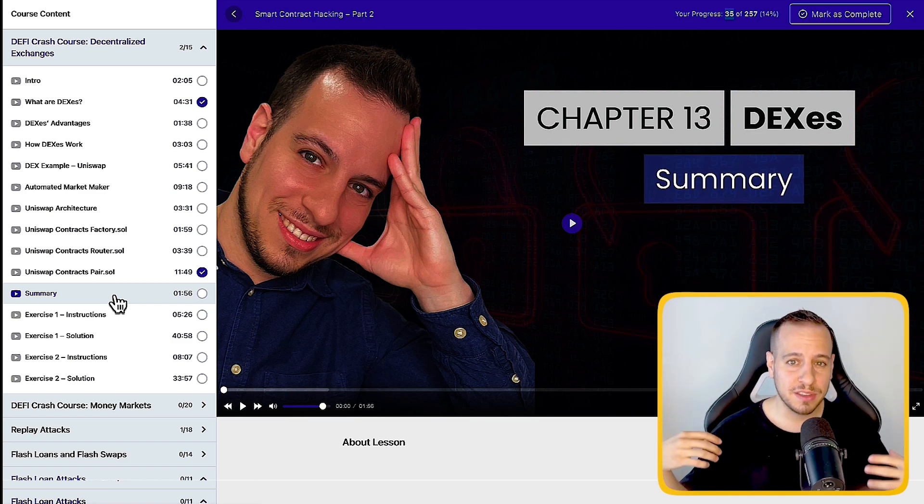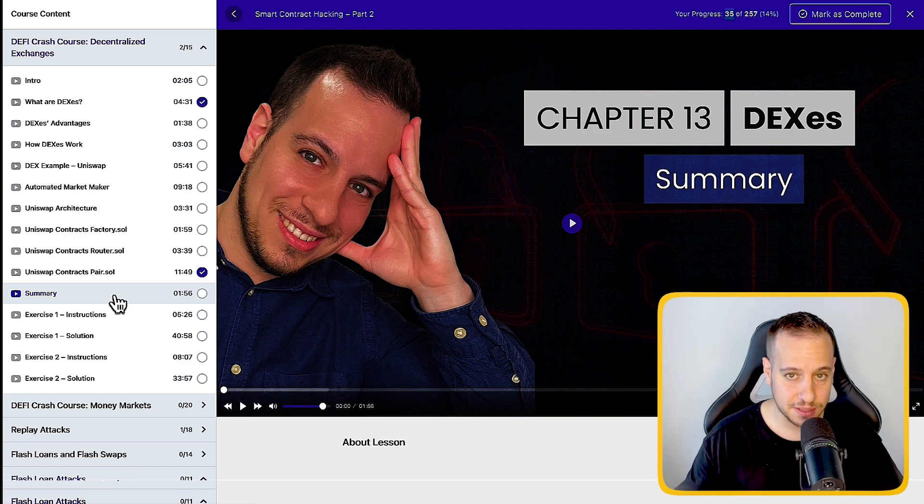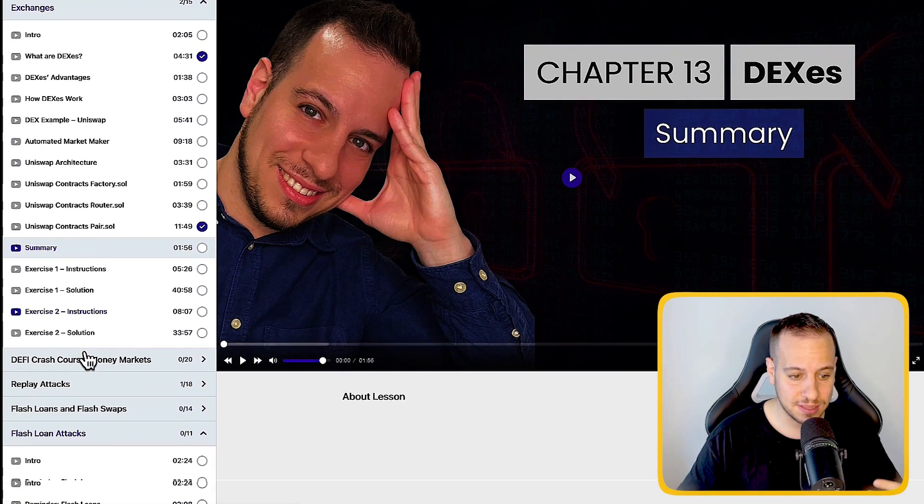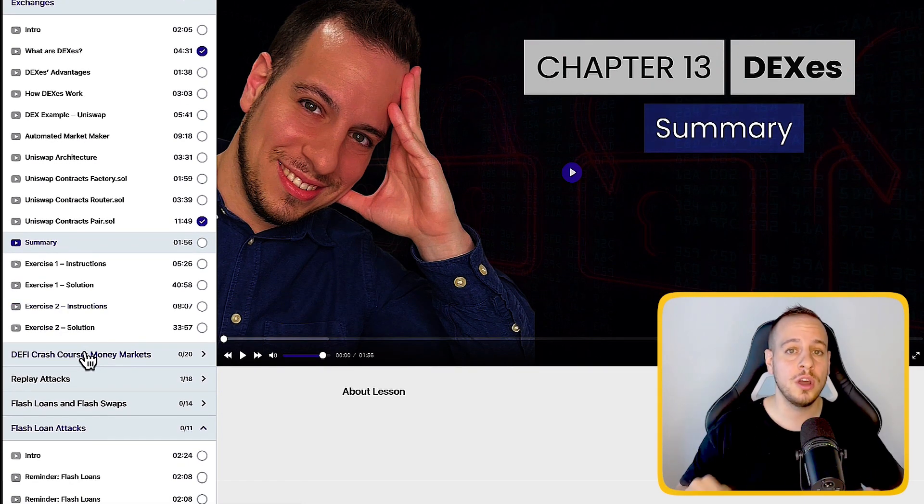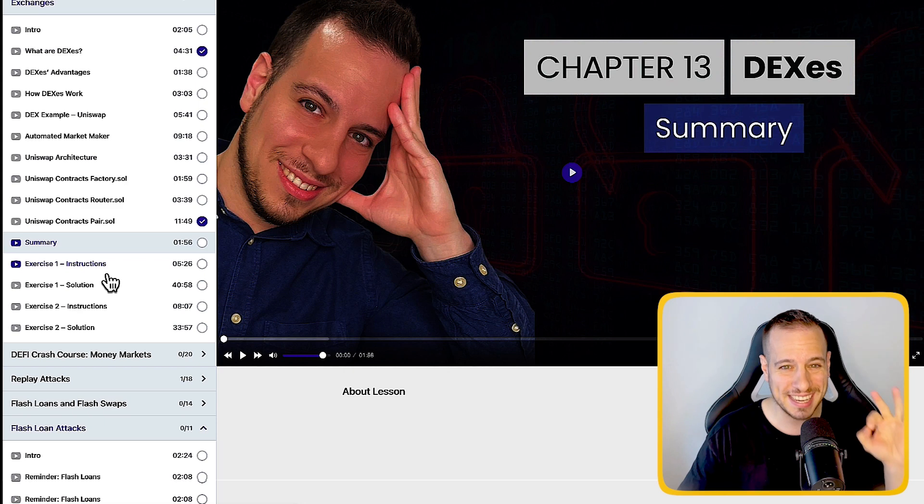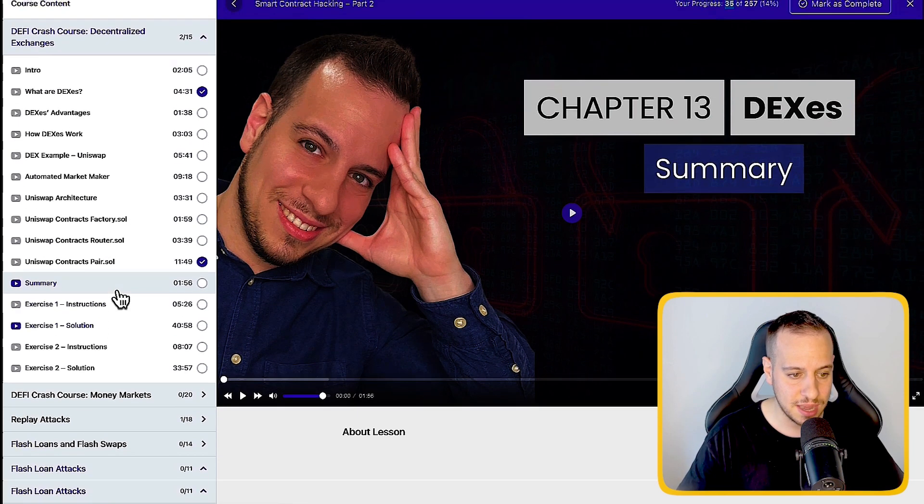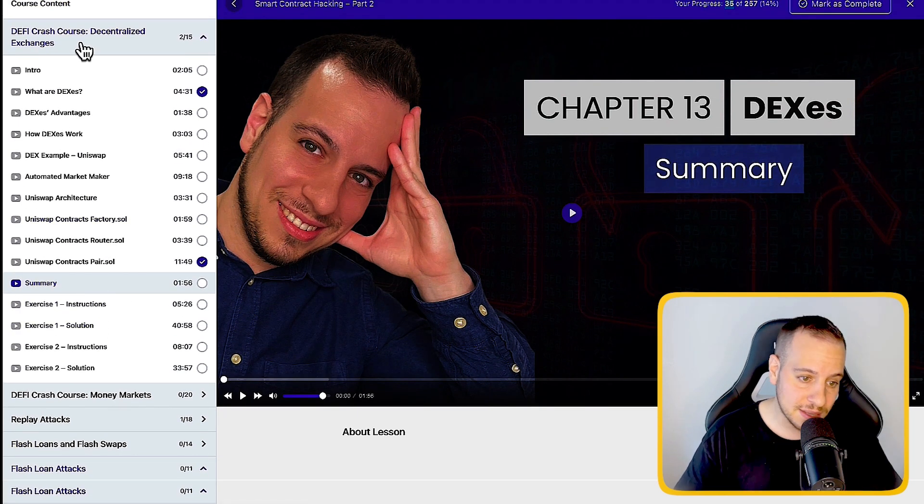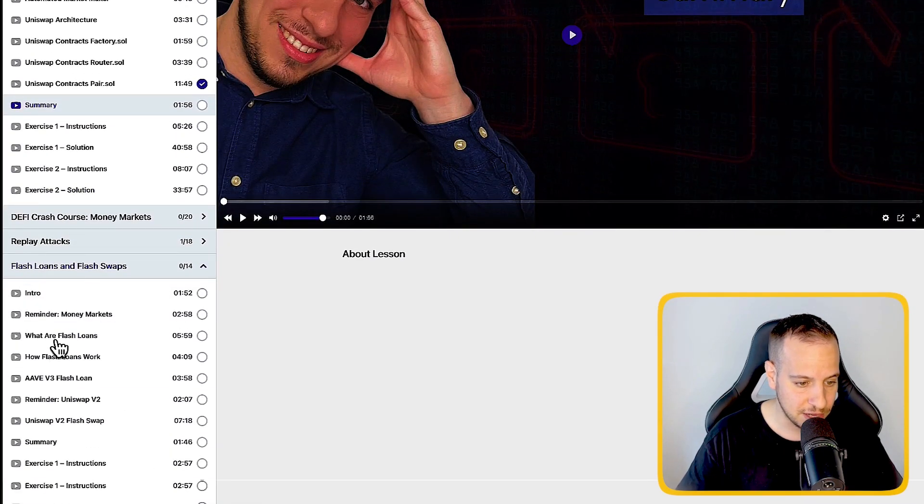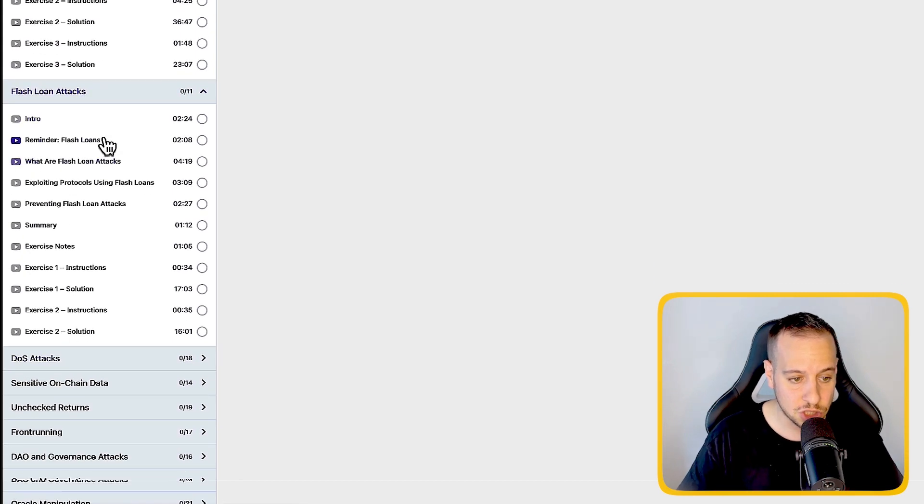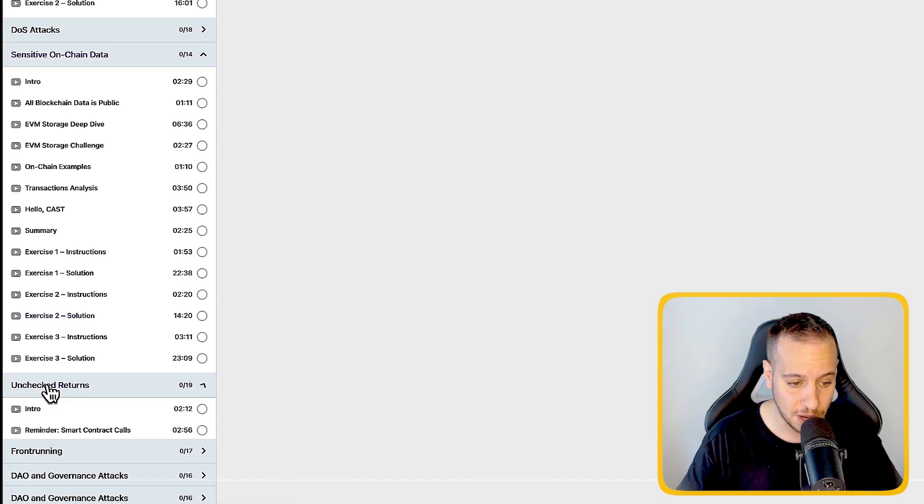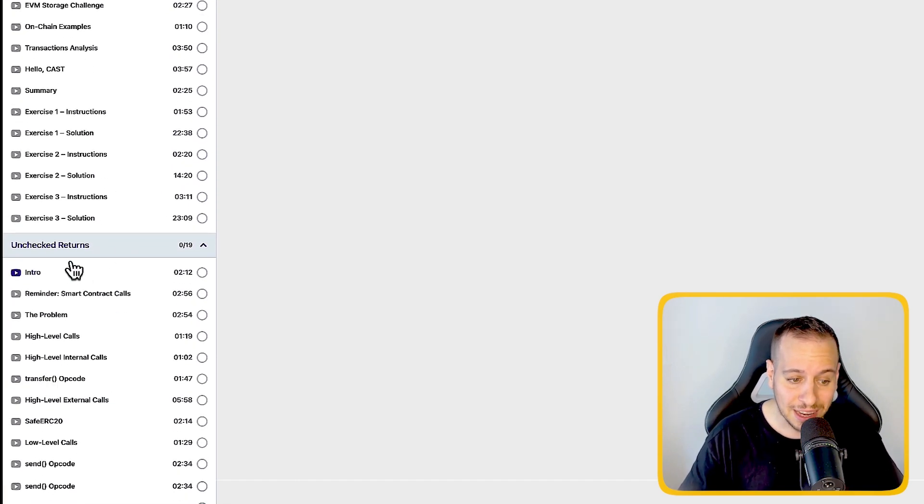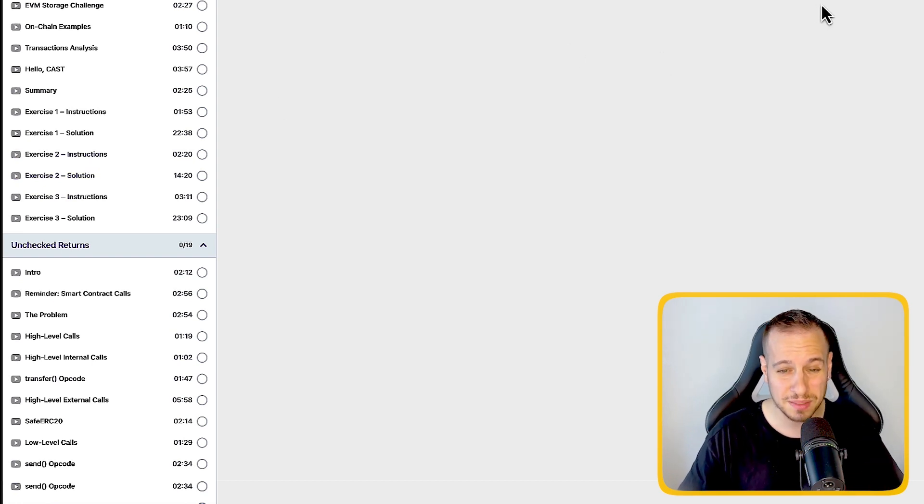As you know, I believe in practical learning and practical exercises. And therefore, every chapter has some hands-on exercises where you will have to solve on your machine, in your computer. You have to solve problems and gain real-life experience. For instance, as you can see in the DEX chapter, we have two exercises. In the flash loans and flash swaps, we have three exercises. And in the flash loan attacks, we also have two exercises. So we have between two to four exercises in every chapter. And in the LMS, you can find the solution and the instructions for every exercise.